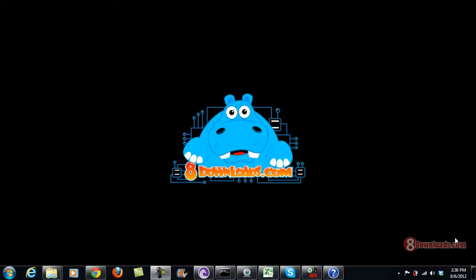Good day and welcome again to another 8Downloads.com software preview, this is Chris. On our last video, we talked about CDX and I explained how it extracts audio from CD and you can back up your audio CD so that it won't scratch. Now this time, we will use CDX to extract audio from the CD and convert it to MP3.